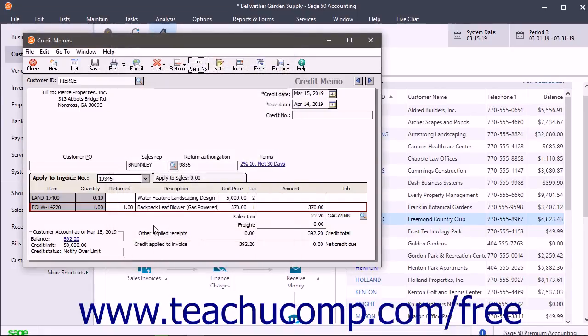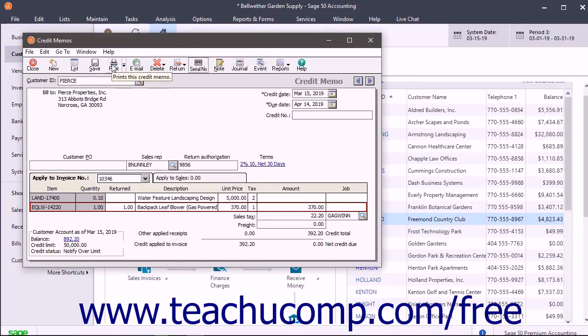To save the credit memo when finished, click the Save button in the Windows toolbar. To then print the credit memo, click the Print button in the Windows toolbar.